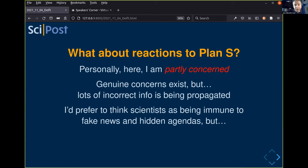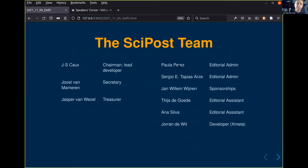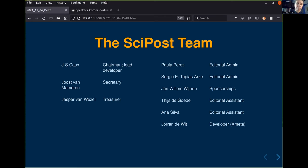That's the team - three people in the SciPost foundation. I'm the one doing the programming. Paula is out on maternity leave, and we just hired two more people this week. Thank you for your attention - I'll now open the floor for questions and discussion.